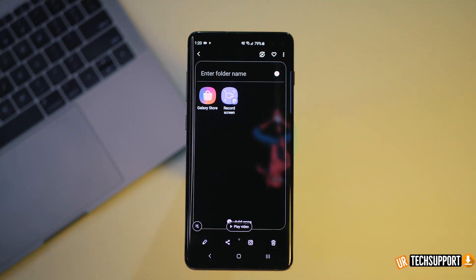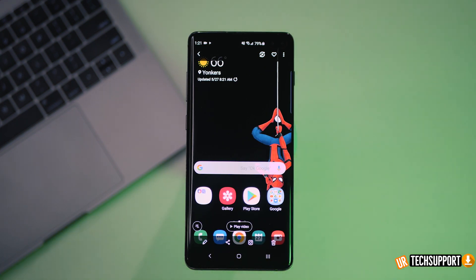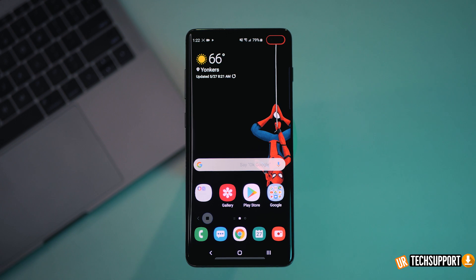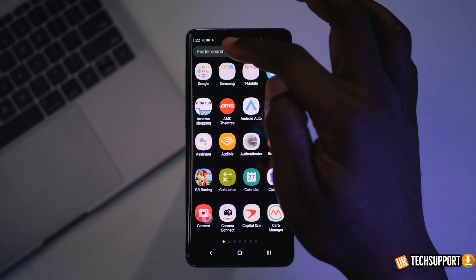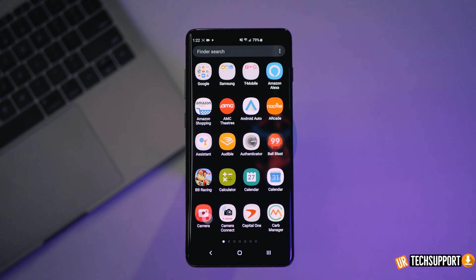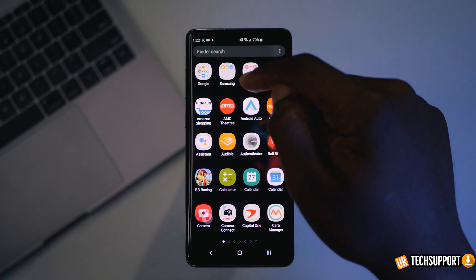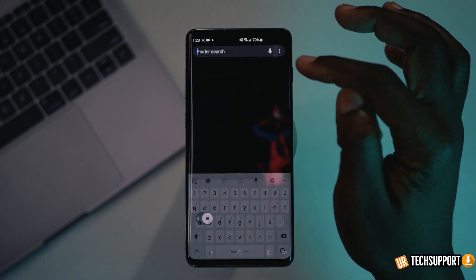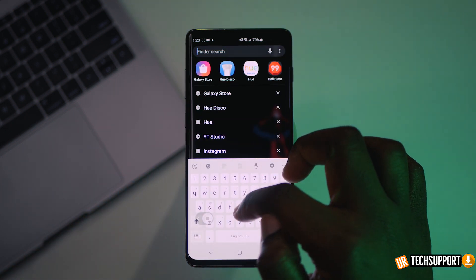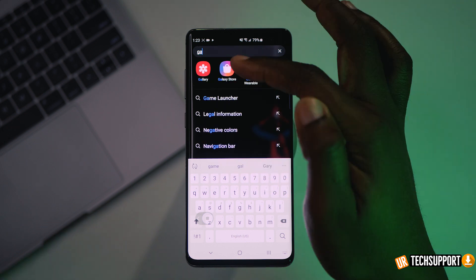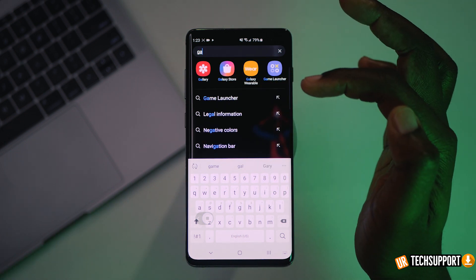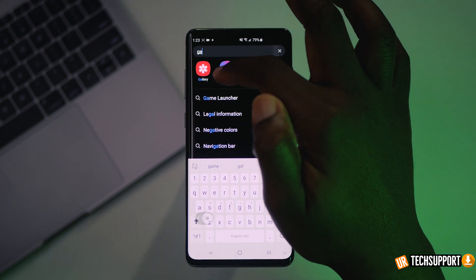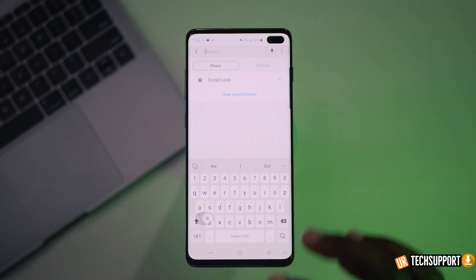Let me show you how to access this application and how to use it to the best of your ability. The first thing you need to do is go to your Galaxy Store. The Galaxy Store is accessed in one of two ways: you can open up your app drawer and go into your Samsung folder. If you don't see it there, just hit the search bar and type in Galaxy Store or an abbreviation of it, and it should pop up in your search results.